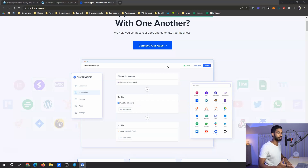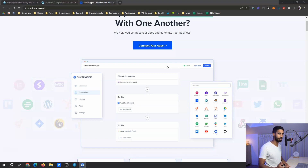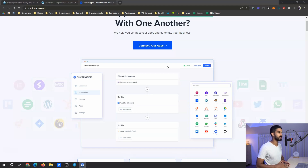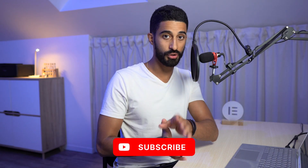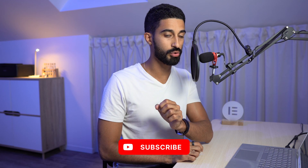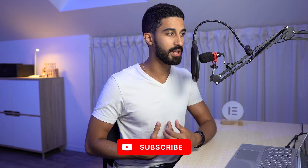SureTrigger is one such plugin. You also have others like Uncanny Automator, but SureTrigger is a very promising one. In today's video, I want to show a specific new feature within SureTrigger that I think creates magic.